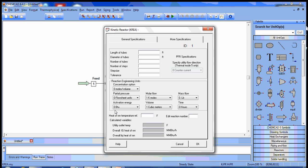When ChemCAD reads the activation energy, it's going to take this activation energy unit per this molar flow unit. So the activation energy was given as 5200 calories per mole.